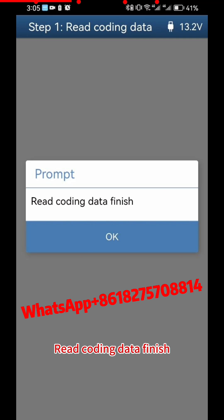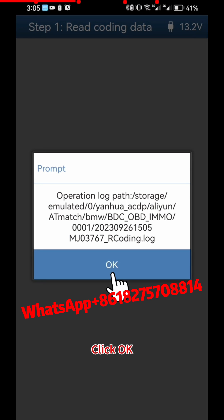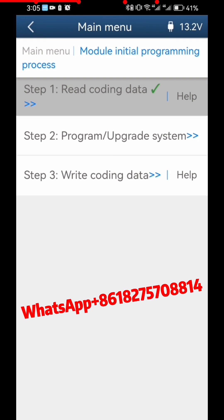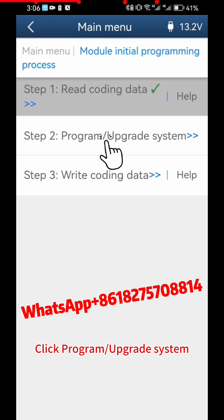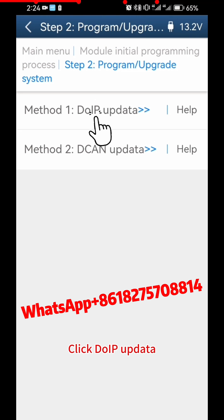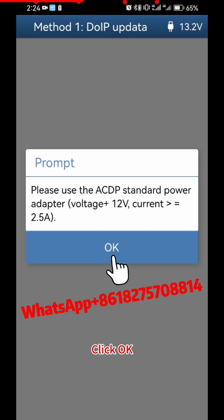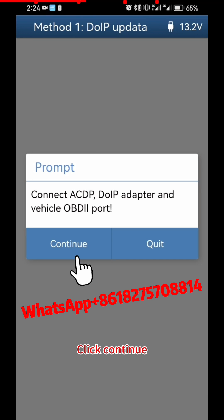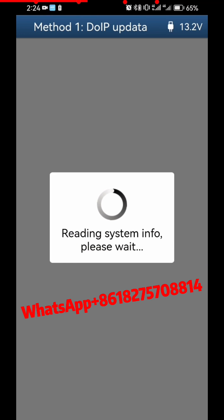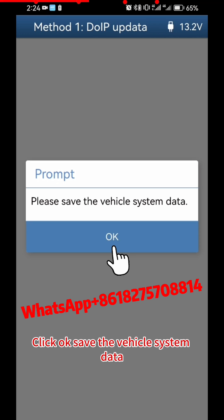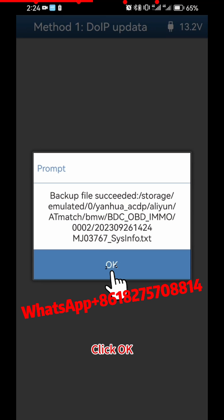Read Coding Data is now finished. Click OK. Click OK again, then click Program Upgrade System. Click DOIP Update, then click OK and Continue. Click OK to save the vehicle system data, then click OK.